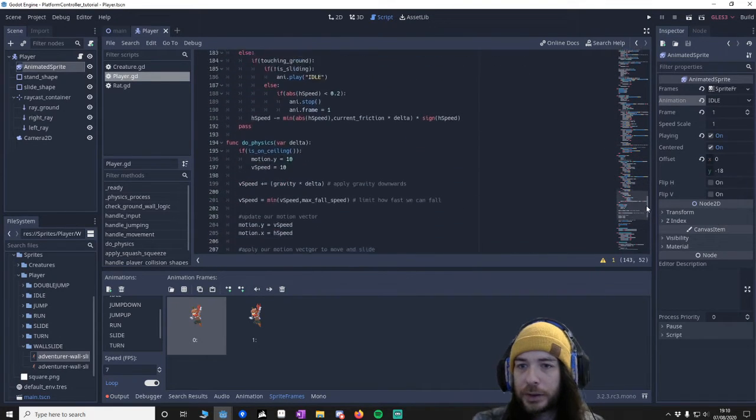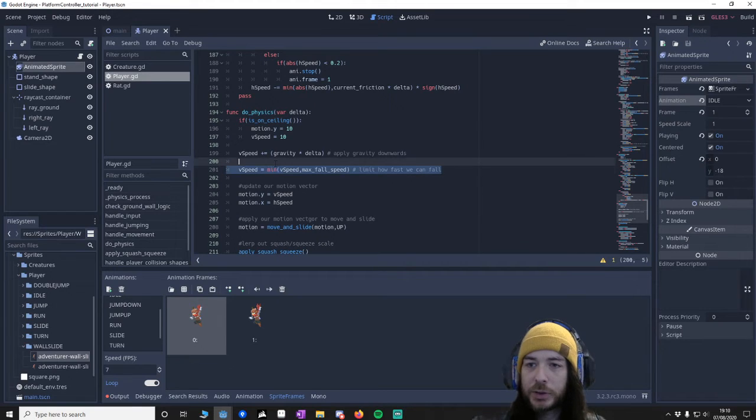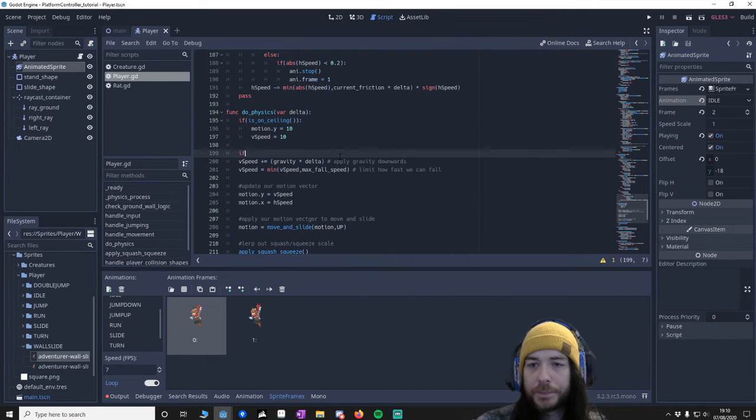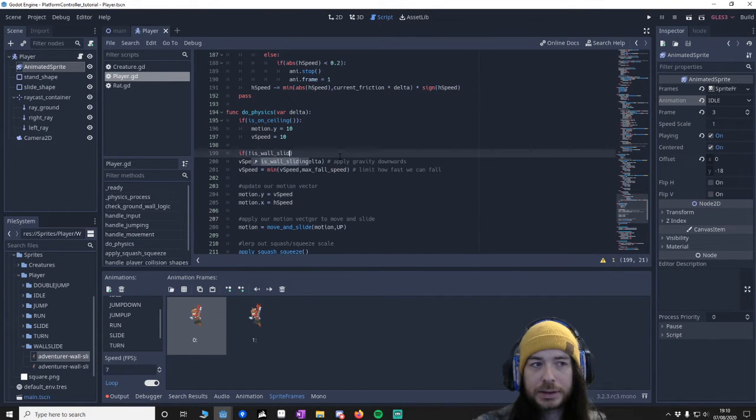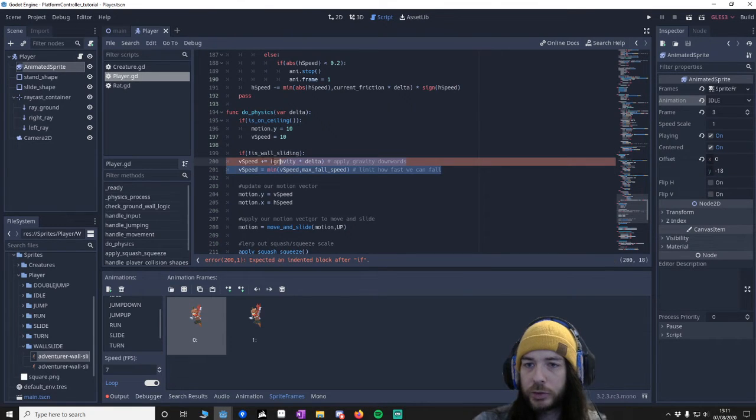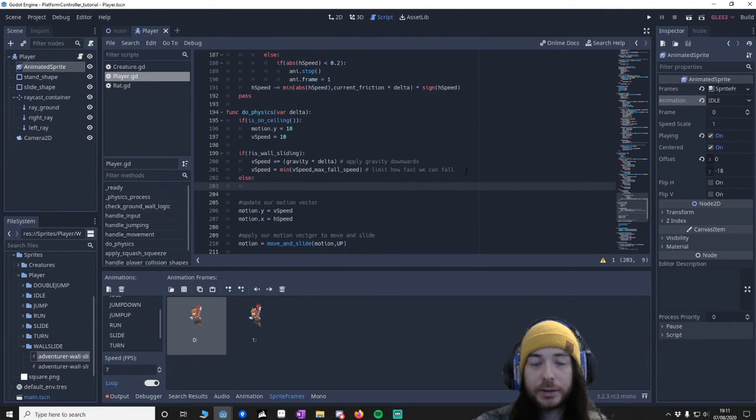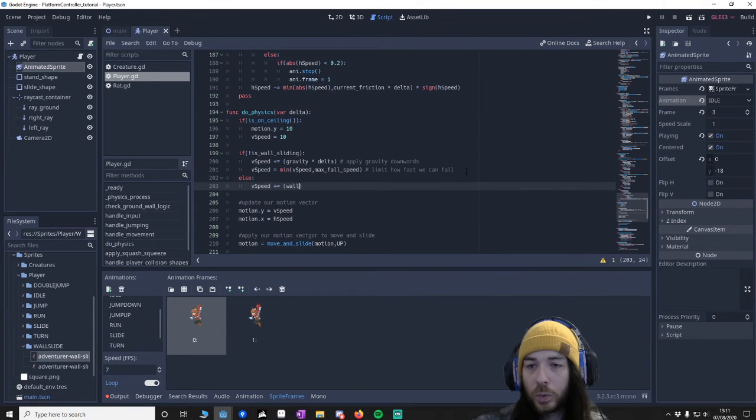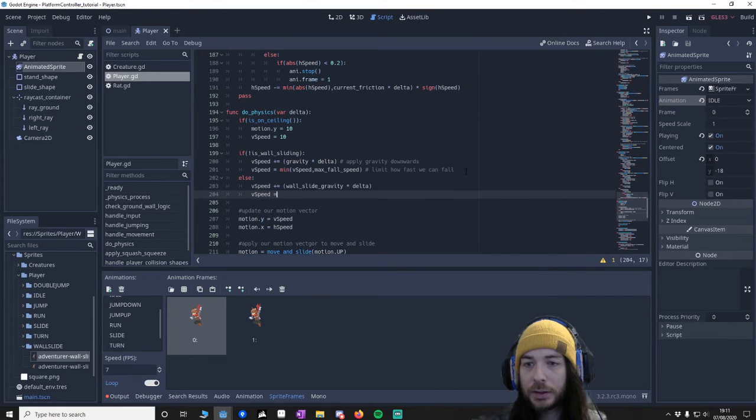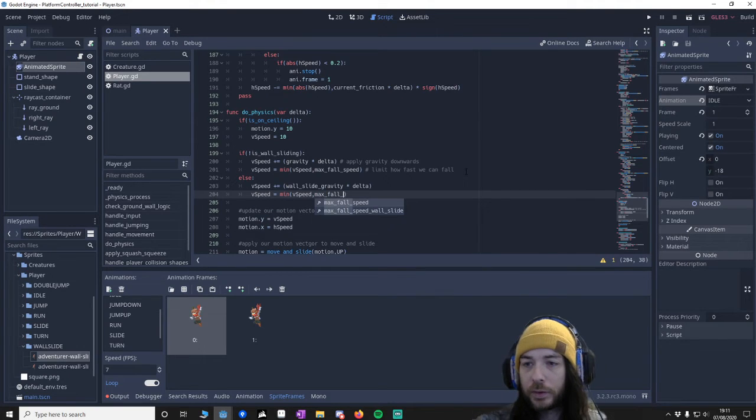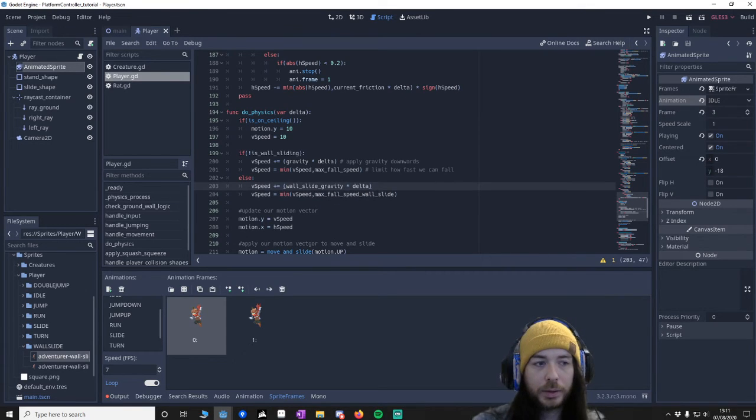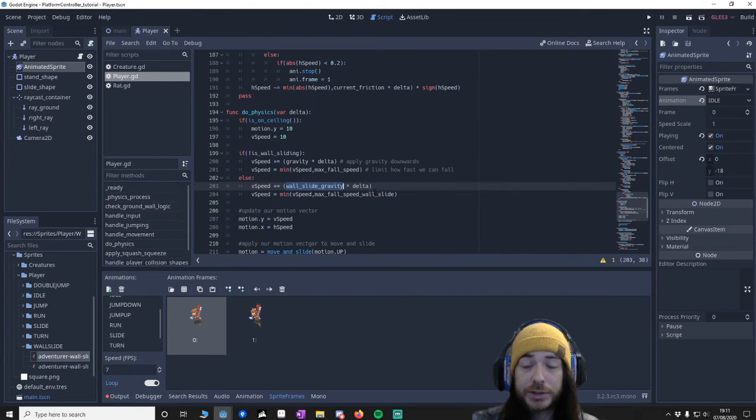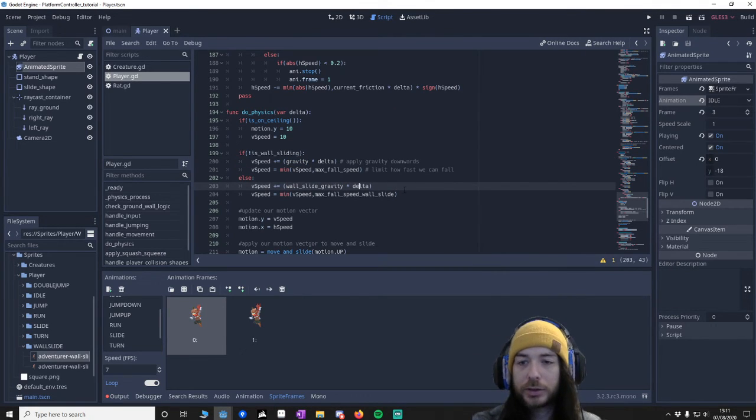And then another long one, go to the bottom and this is going to be in the do physics. We've got these two lines. What I'm going to do is group them together and say, if we're not wall sliding, if is_wall_sliding isn't true, then we'll just do the normal gravity. Else, we are wall sliding, then I want to say vSpeed plus equals wall slide gravity times delta, vSpeed equals min vSpeed max fall speed wall slide. So we're saying, if we're wall sliding, then we want to decrease our speed. We're going to use the slower wall slide gravity rather than the faster normal gravity. This way we won't just fly down when sliding onto the wall.